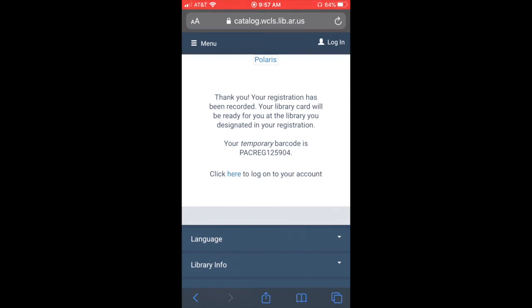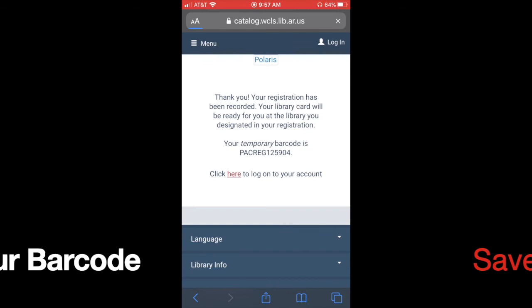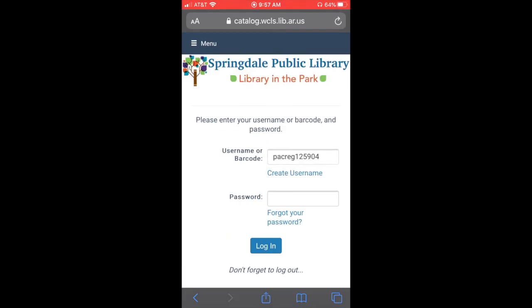And what that'll do is you'll see in the middle there it gives you a temporary barcode, that PACREG number. And you can click in the middle there to log into your account.